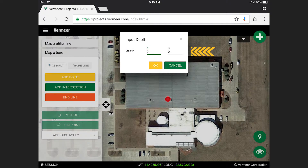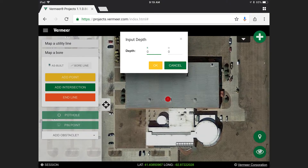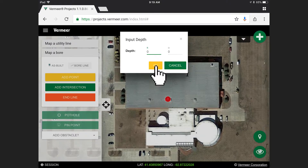You will then be prompted to input the desired depth of the first bore target you're mapping. Select OK when the desired depth is entered.